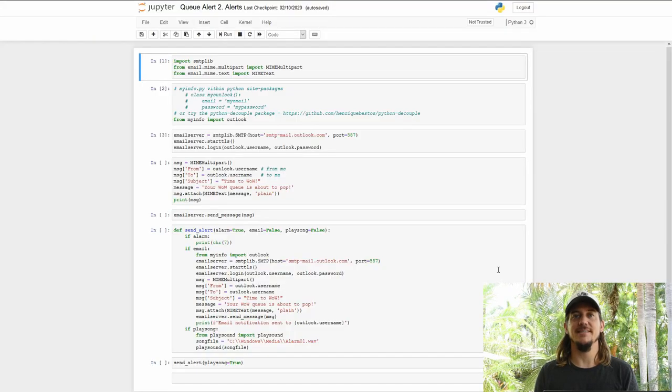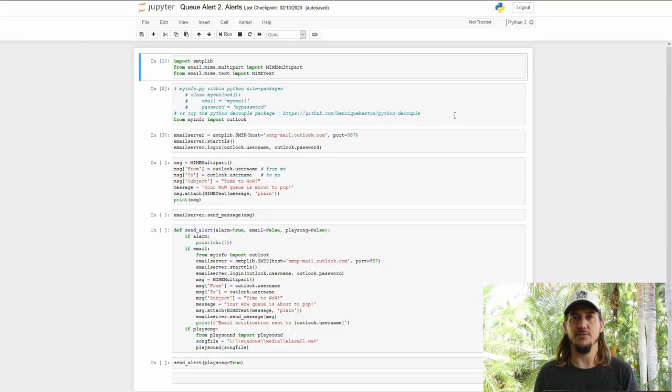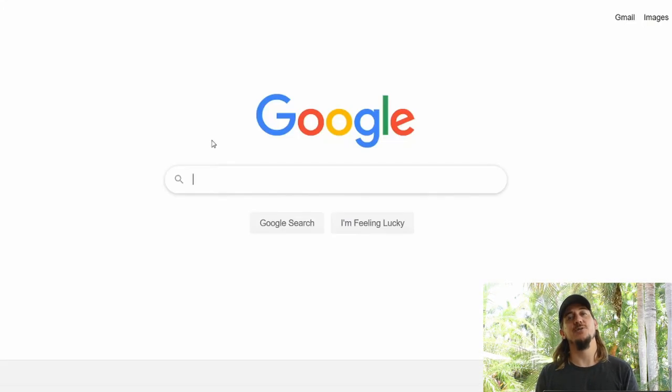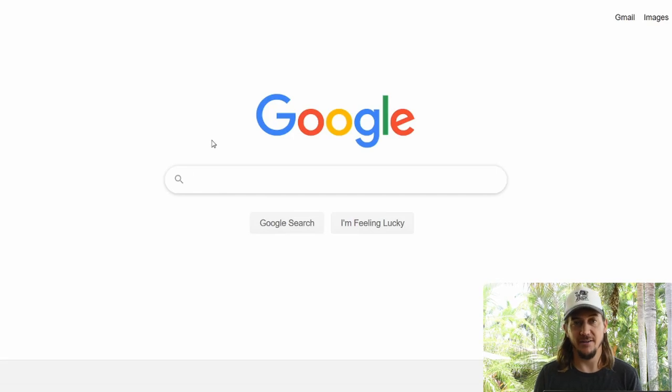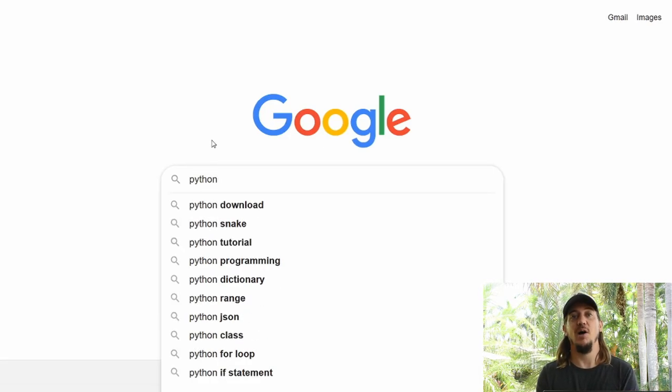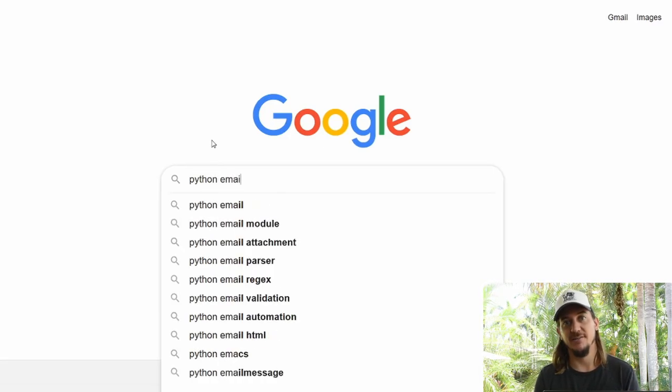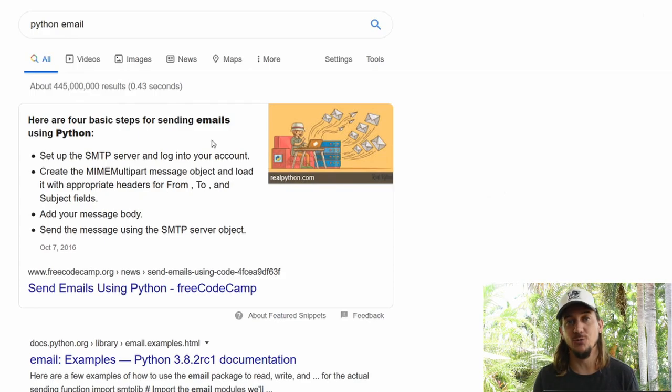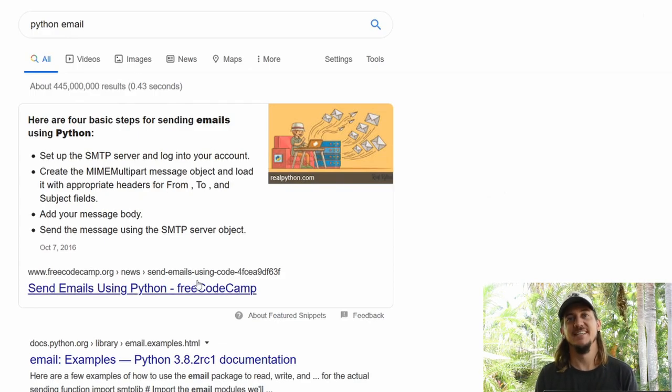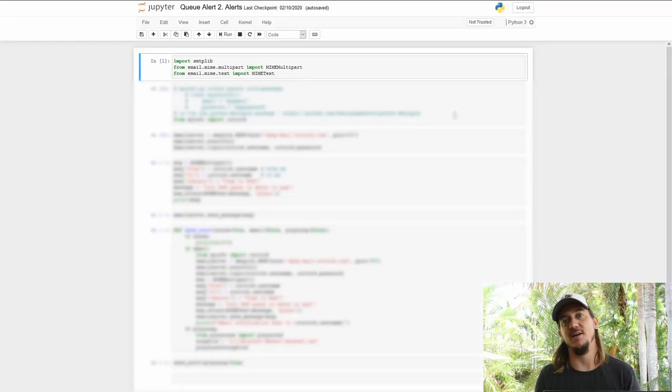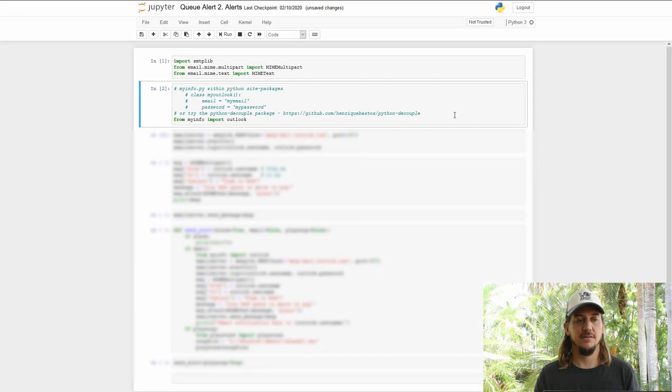All right. Or we can send ourselves an email notification. There are so many tutorials out there. Seriously, just type Python email into Google and even Google knows how to do it. So I'll just briefly touch on the email setup.